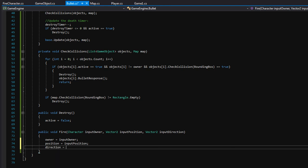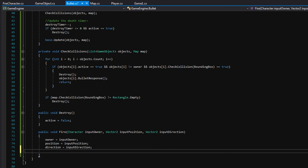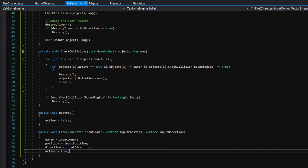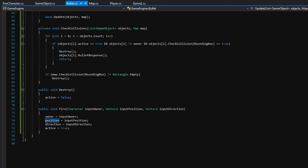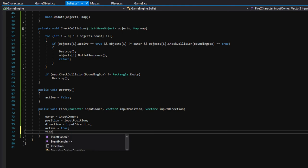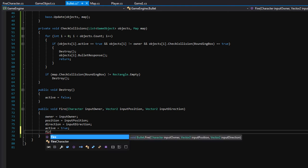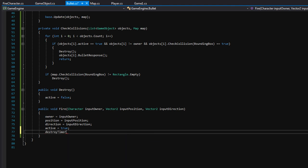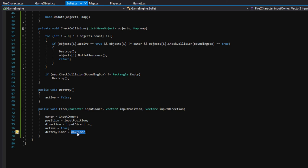We also need to do two more things in the Fire function. We need to make the bullet actually move, so we set 'active equals true' — which will make all that movement code up in update get called. And then we also need to set 'destroyTimer equals maxTimer', which sets our timer to three seconds. After three seconds the bullet will be automatically destroyed. Now we have all this functionality written.